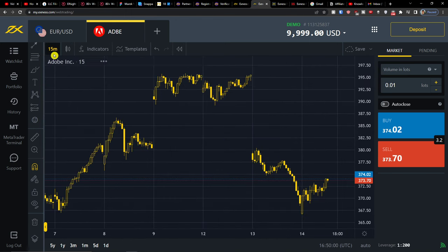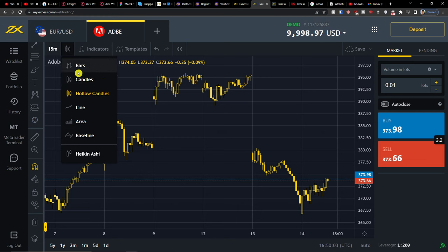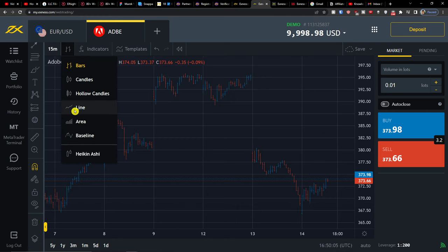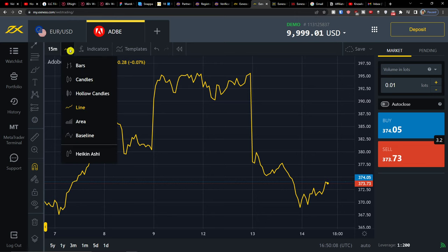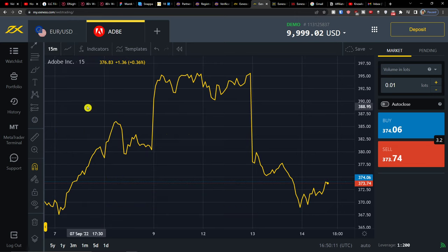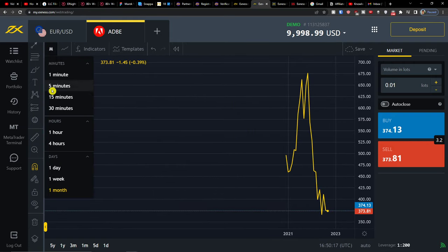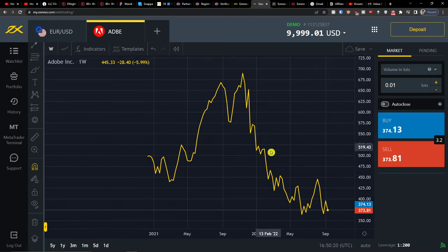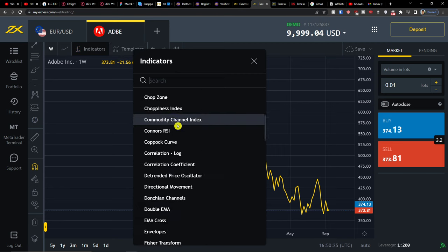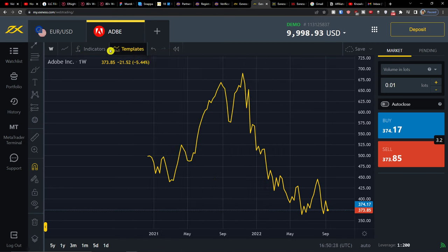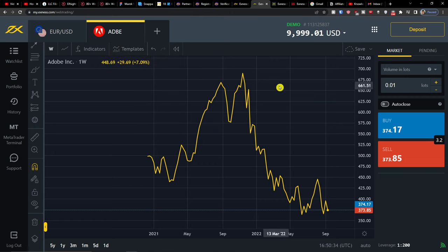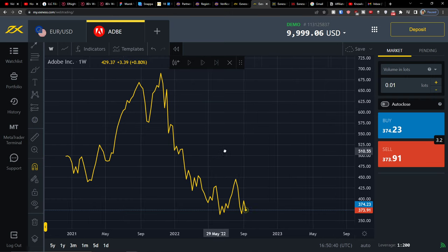You can change the chart to minutes, and you can have bars, lines — for example, area view. You can set it to days or weeks. Adobe has dropped quite a lot. Then you can access indicators, where you'll find all available indicators and also templates. You can also use the bar replay feature if you want.